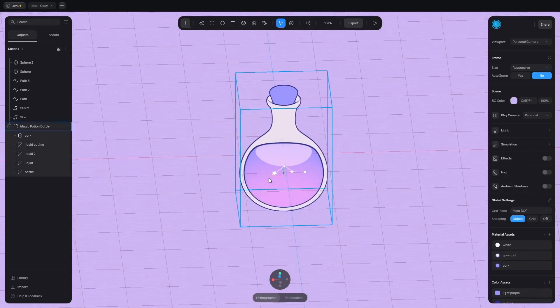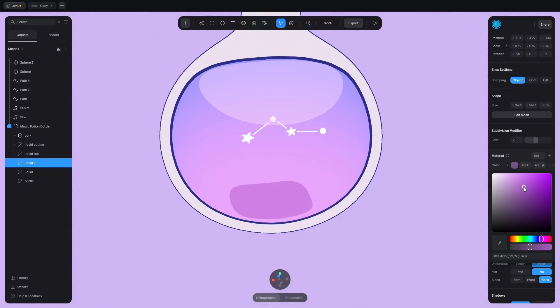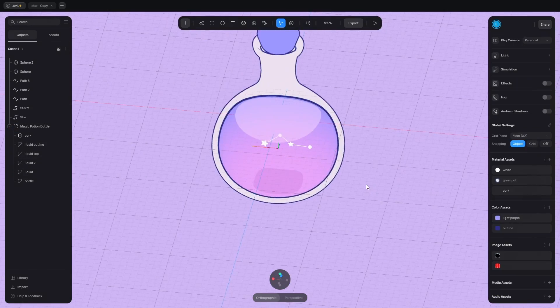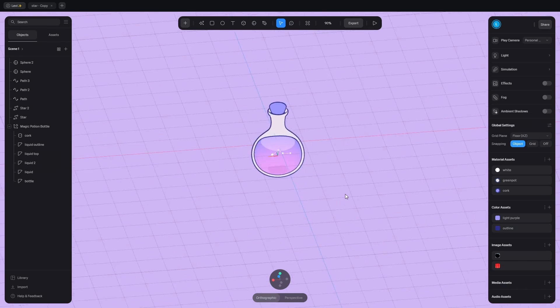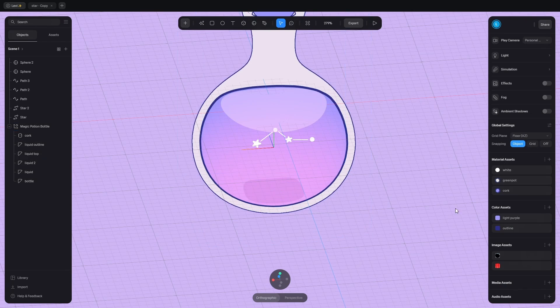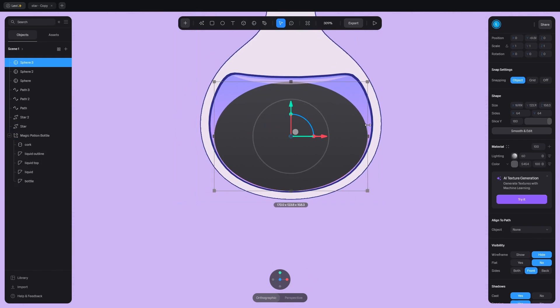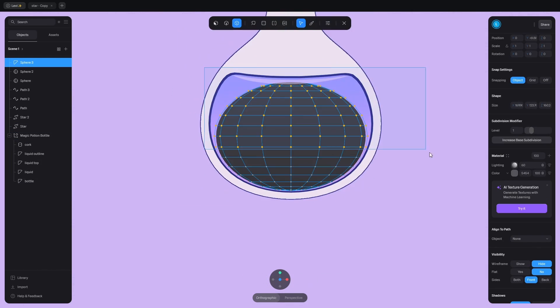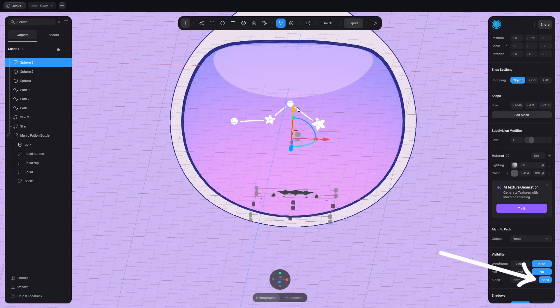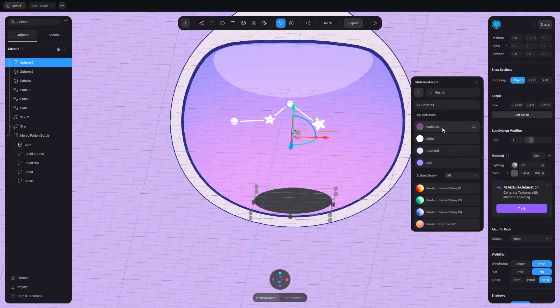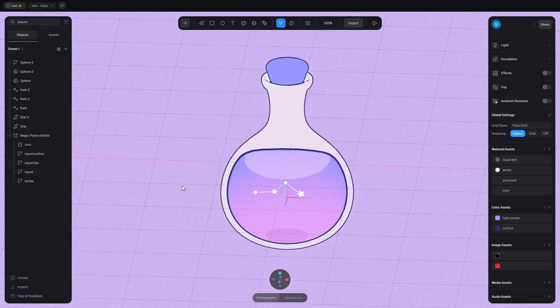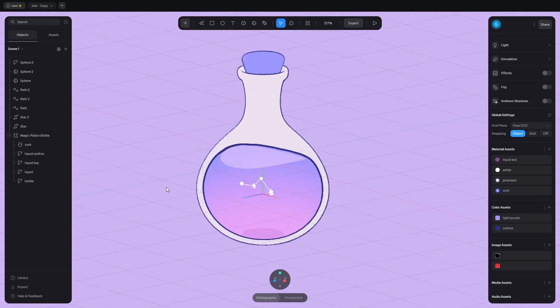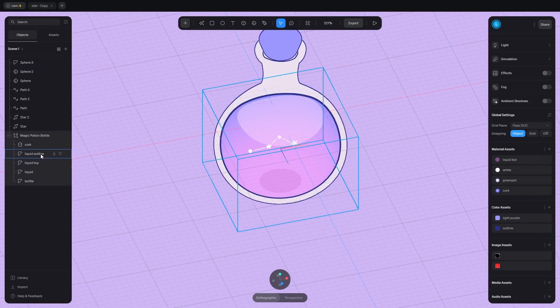Let's make a shadow at the bottom of the liquid. First I duplicated the object but I realized the geometry is not round enough. So let's add the sphere instead. Adjust the size of it and keep the bottom part. Set the visibility to back. Add the darker color and change the opacity. Now it feels more like a liquid.